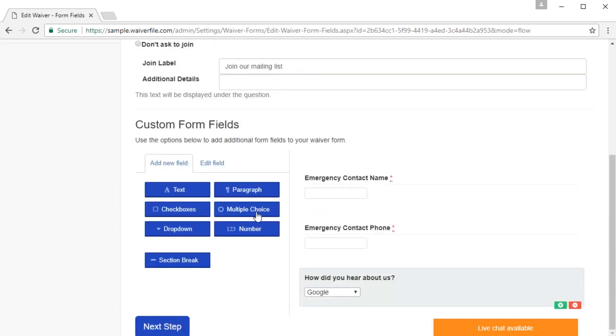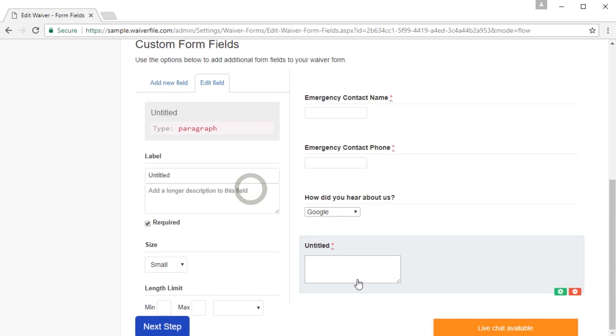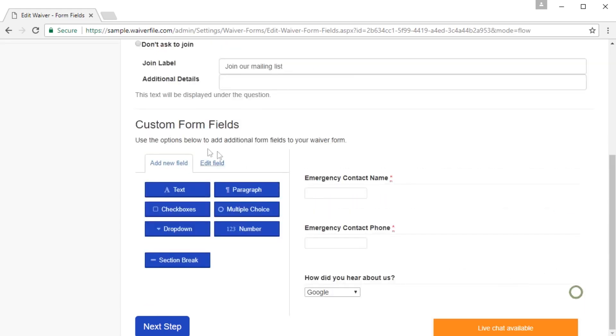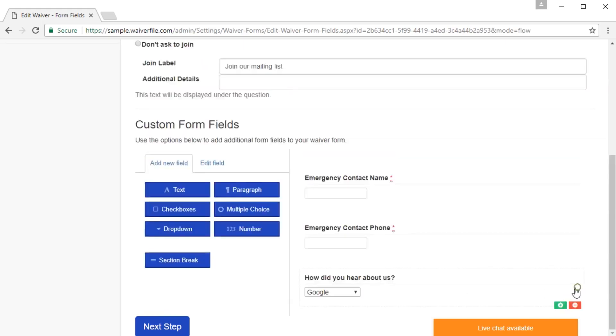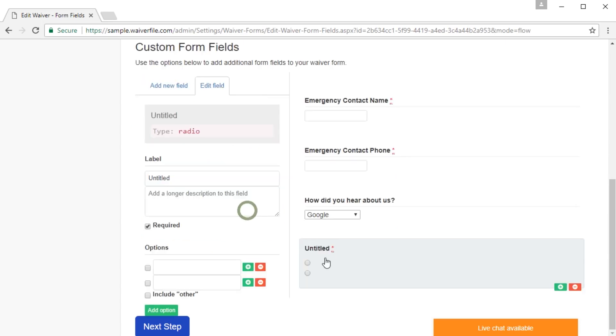Other form field options are paragraph, which will give you a larger box. Checkboxes, which is a list of checkboxes. So if you want someone to be able to select multiple items, that's the item that you want to select. Remove that.